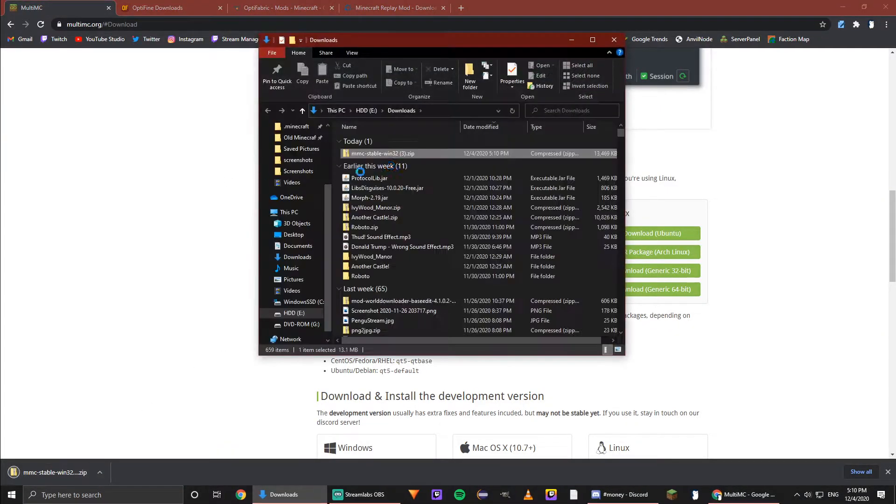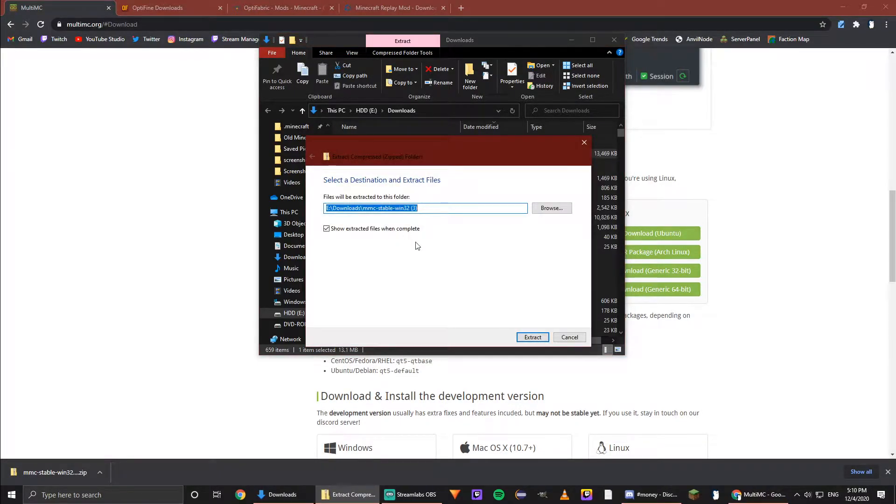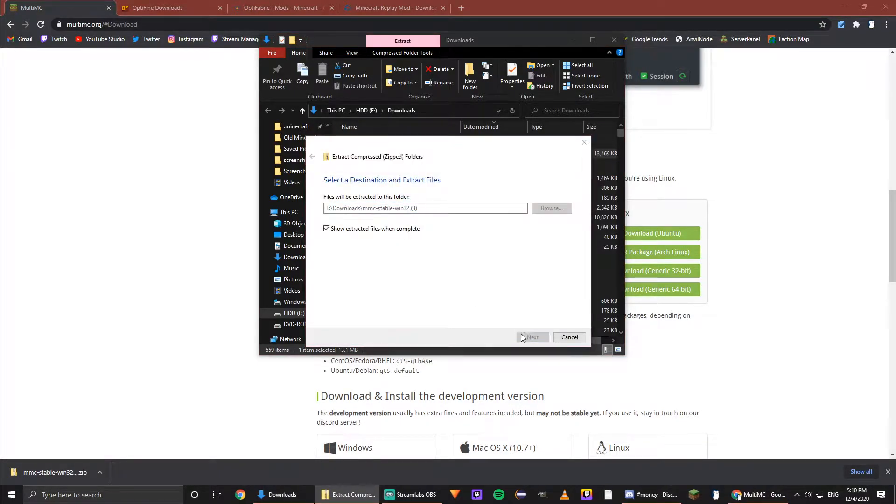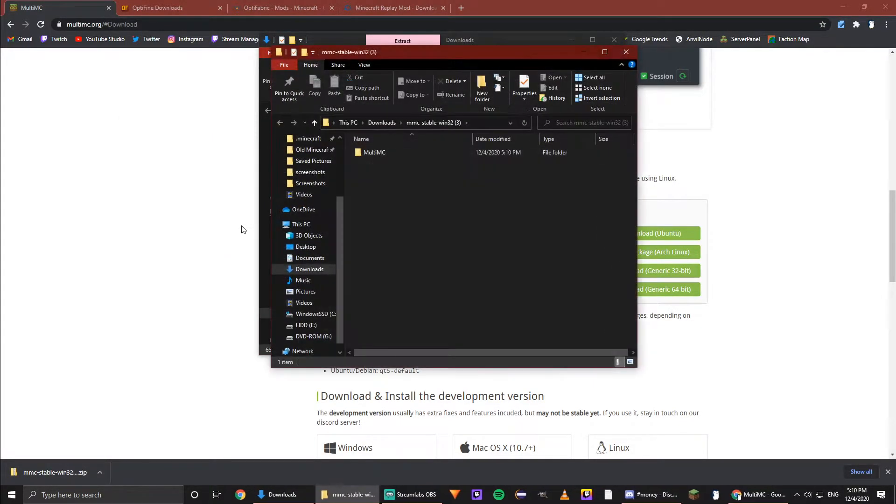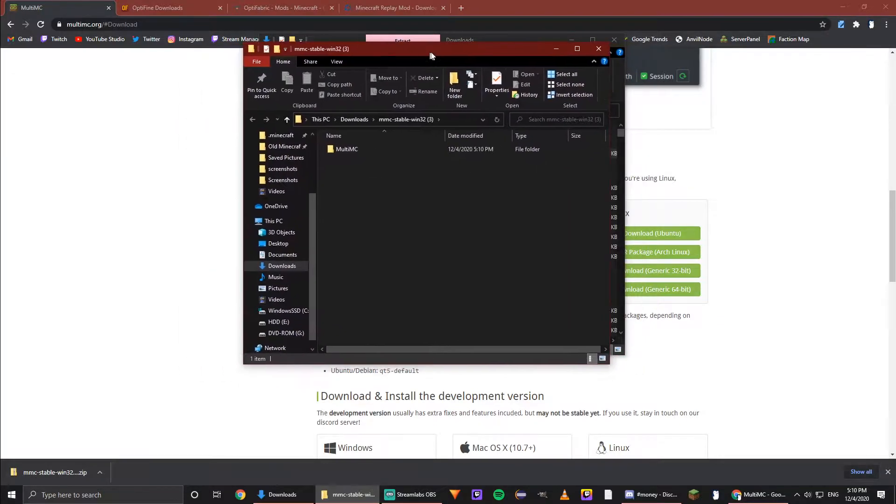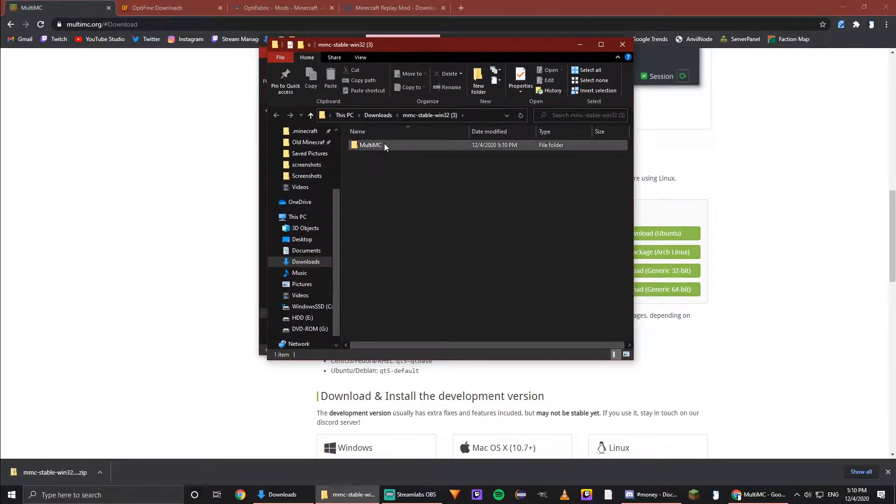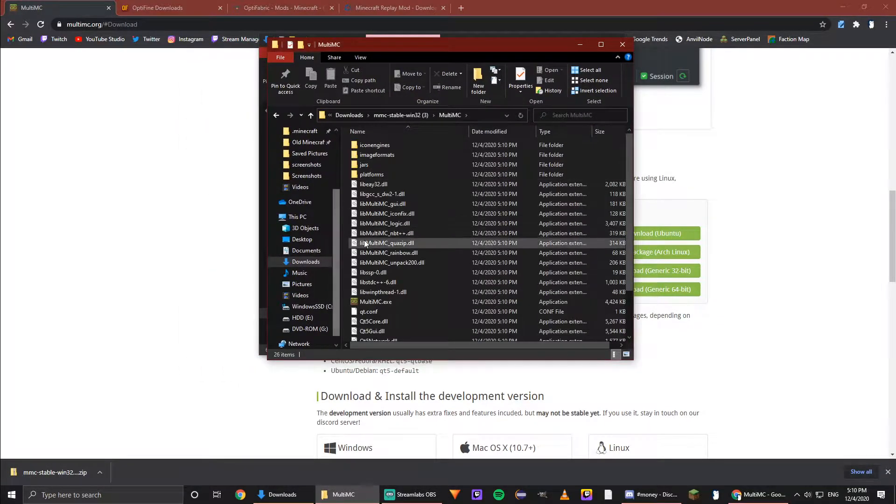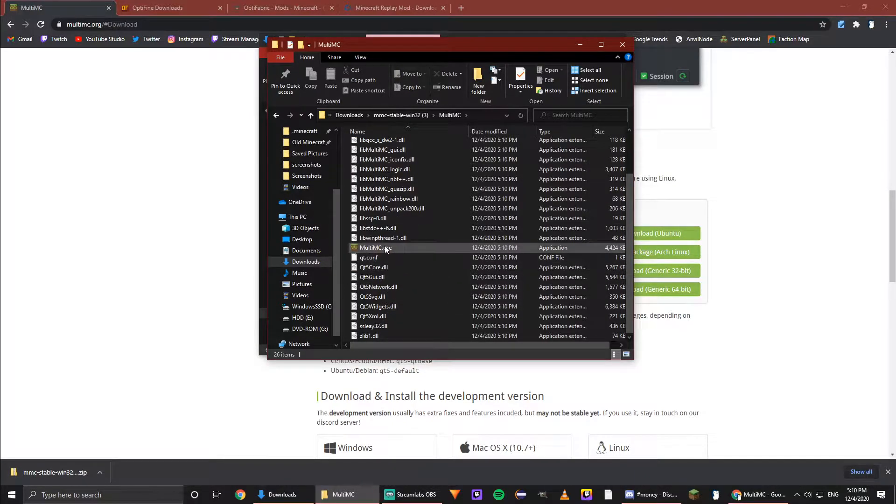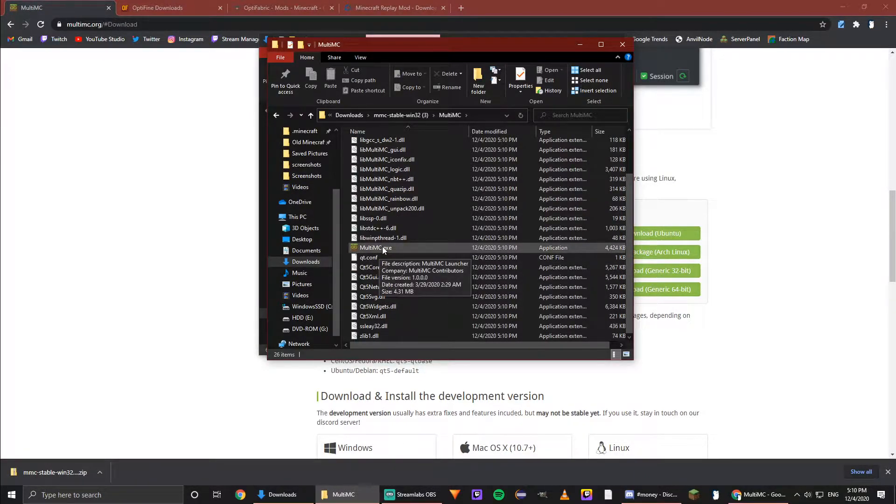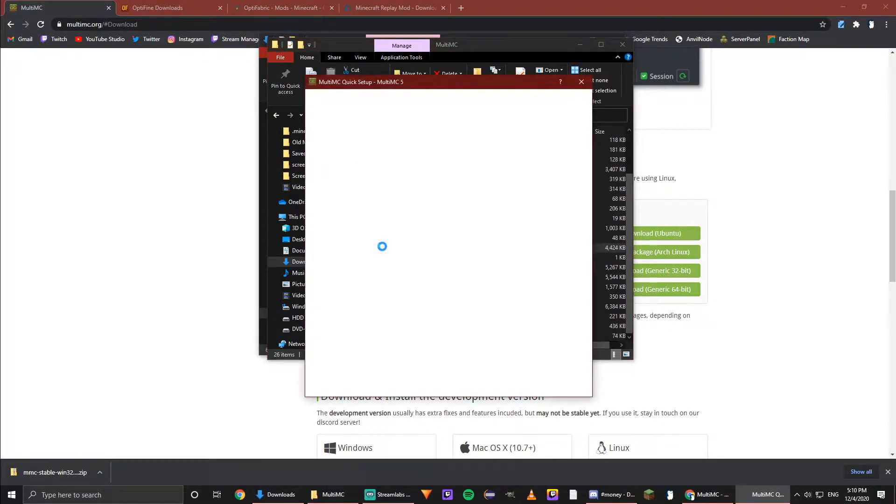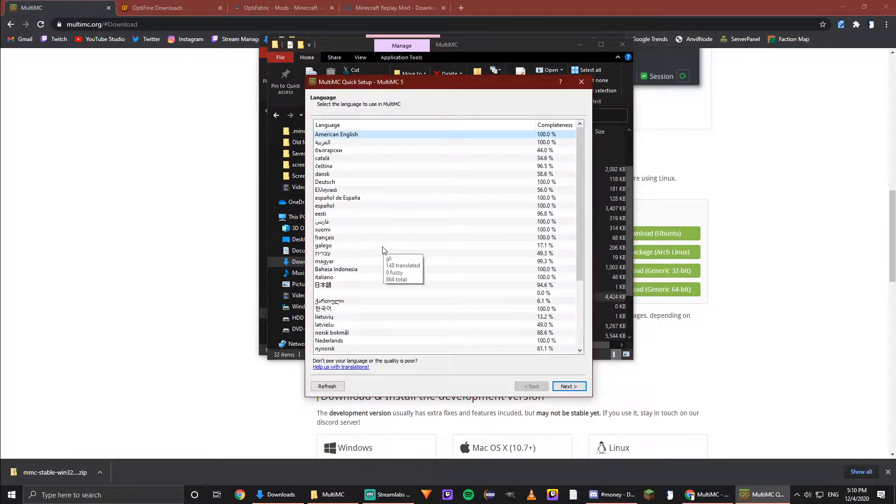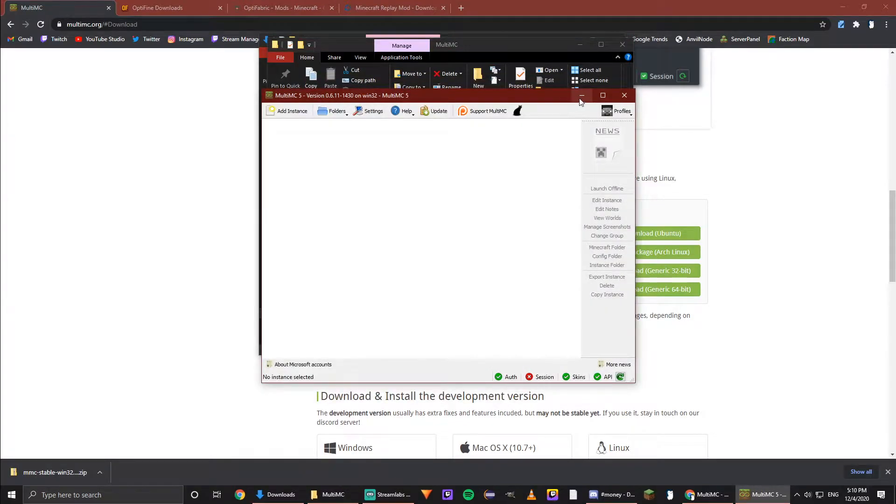This will download a zip file. You can show it in folder, right-click it, and extract all to the same spot. It will probably open up the extracted folder. You can double-click on it, and this is where MultiMC will run from. Click this for the first time and it will open up something like this. You can go through the regular setup—I already have it set up, so I'm not going to do that, but it's pretty self-explanatory.